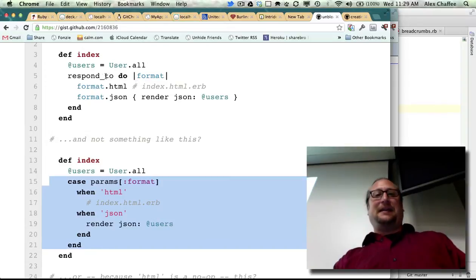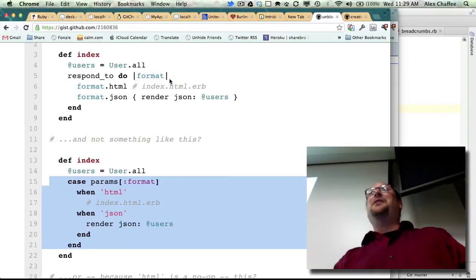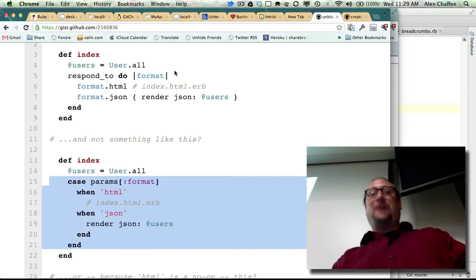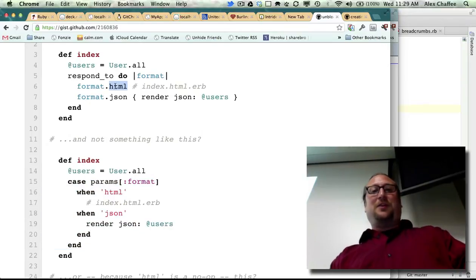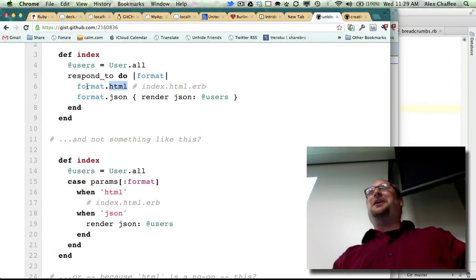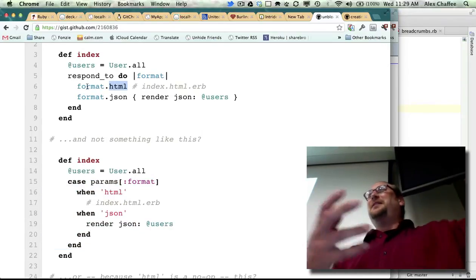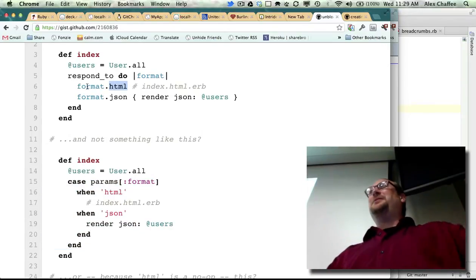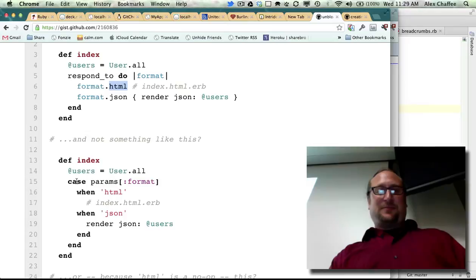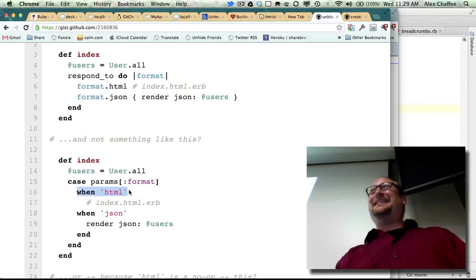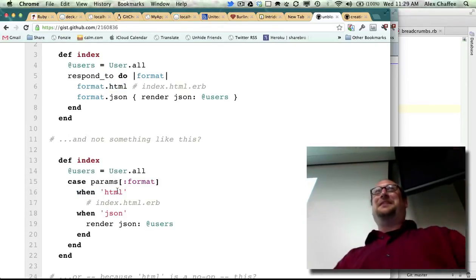This thing requires us to read the documentation and understand that the respond_to method takes a block that in turn takes a parameter that in turn, when you call .html on it, compares the parameter to HTML. But that's what when does. That's the whole point of when - it compares the thing with the other thing.